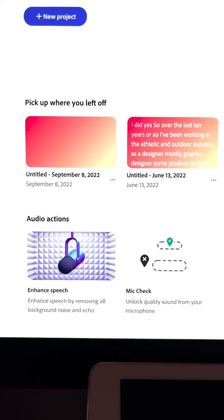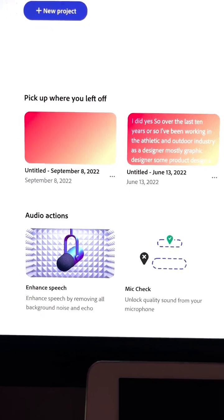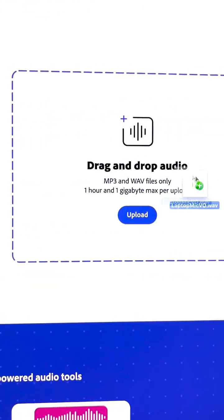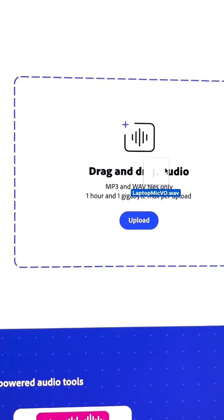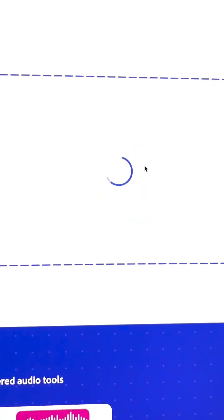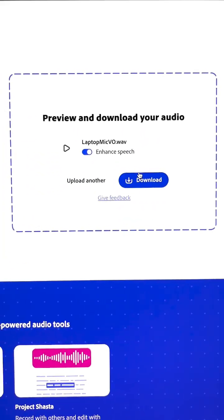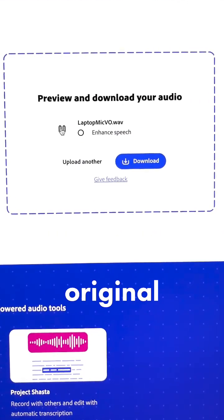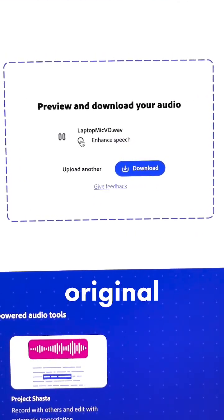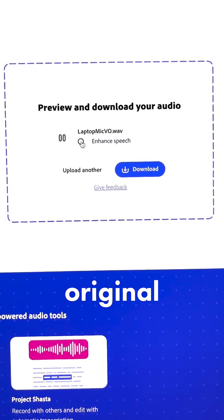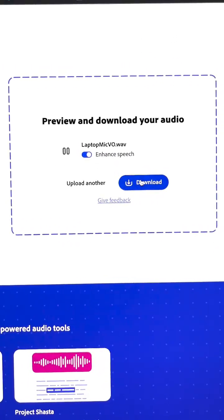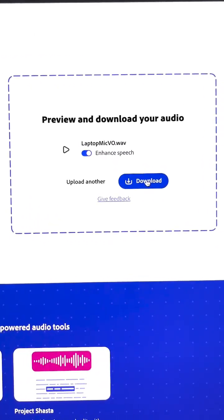All right, so here we are at shasta.adobe.com. Let's go ahead and go into the Enhanced Speech section. All you need to do is drag and drop an MP3 or a WAV file, and it's going to do the rest. You've even got the option to hear the before and after right here. And now you can download when you're ready, or upload another.